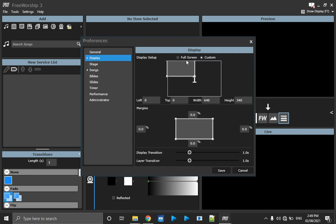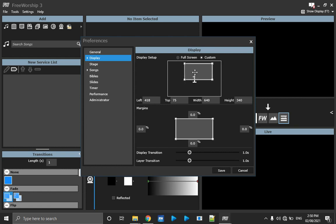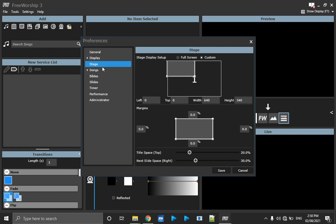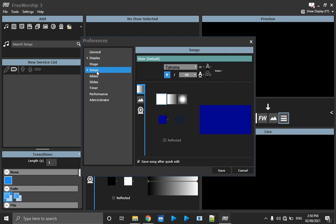Under Display, we have Full Screen and Custom. If your second monitor is not yet set up, you can use a portion of your primary monitor or laptop screen — that is Custom. You can drag it to any location you want. Or you can use Full Screen, which will cover the whole screen. Now let's come to Stage Display, also called Foldback — we'll explain that later.